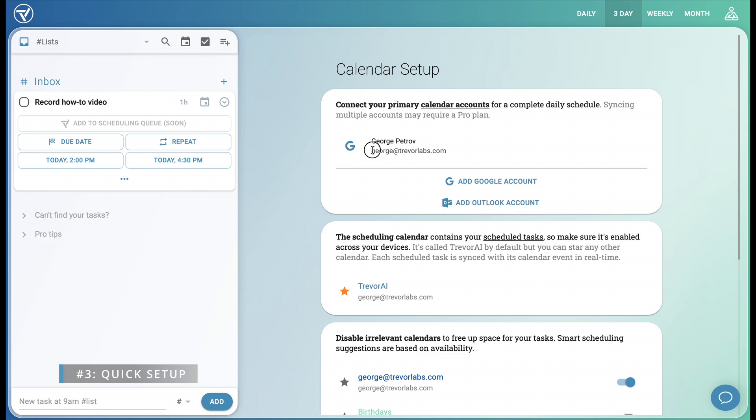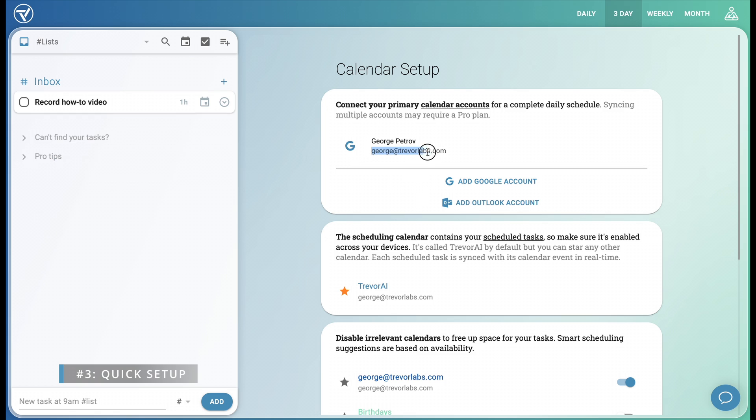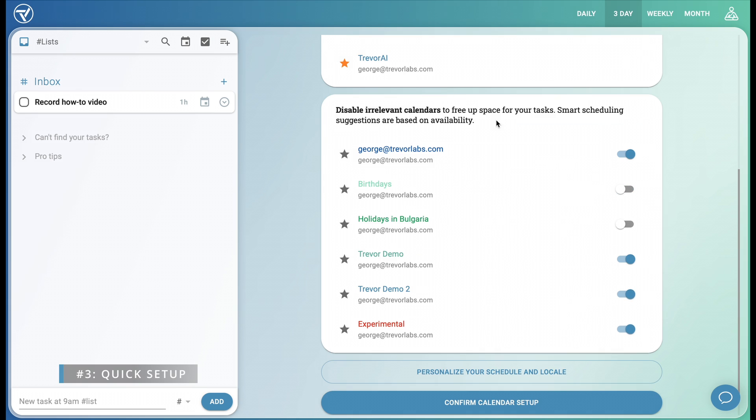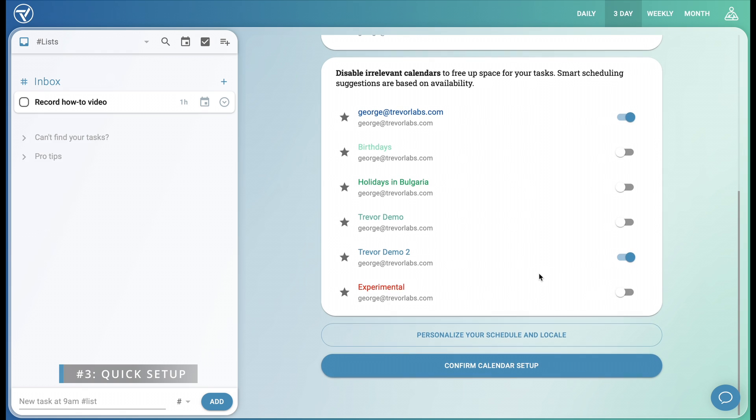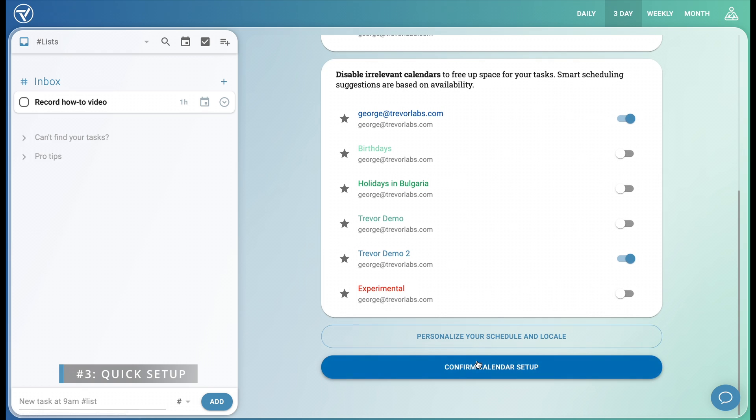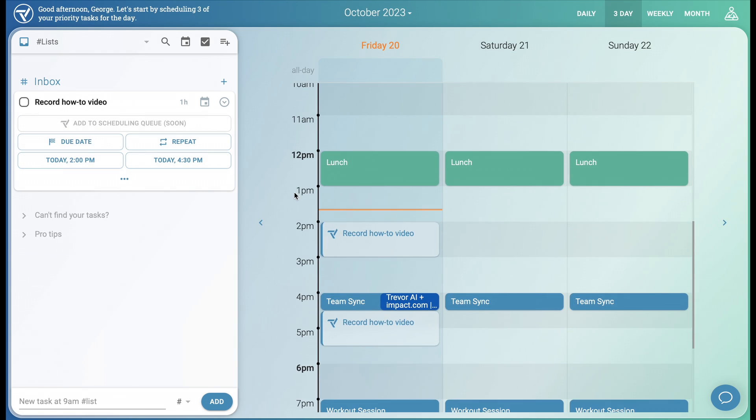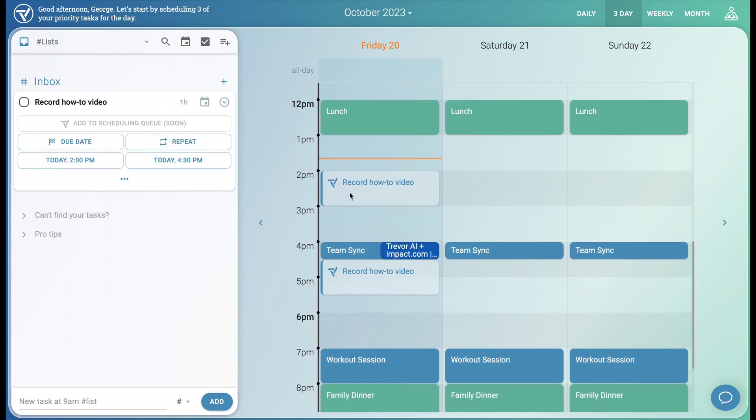First, make sure to sync all relevant calendar accounts for a complete picture of your day. Next, tasks scheduled via Trevor AI are synced in real time with the scheduling calendar. By default, a new Trevor AI calendar is added to your calendar account, or you could select any of your existing calendars instead. Make sure the scheduling calendar is then enabled on all of your devices, so that you can keep track of your scheduled tasks everywhere. And finally, let's hide unnecessary calendars to declutter our schedule and allow time for Trevor's scheduling suggestions.